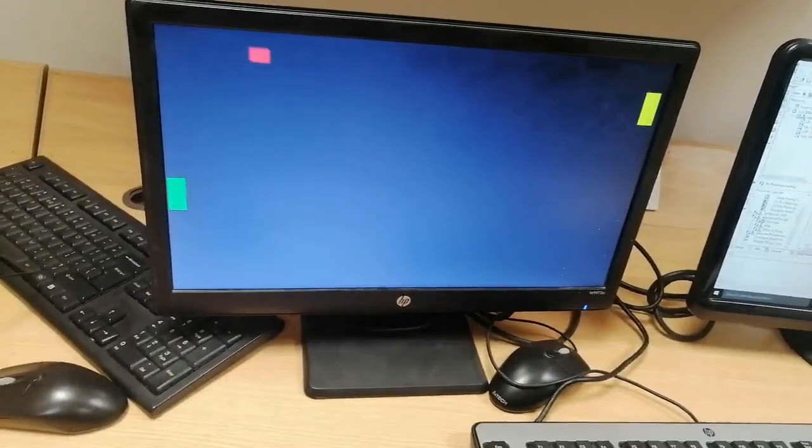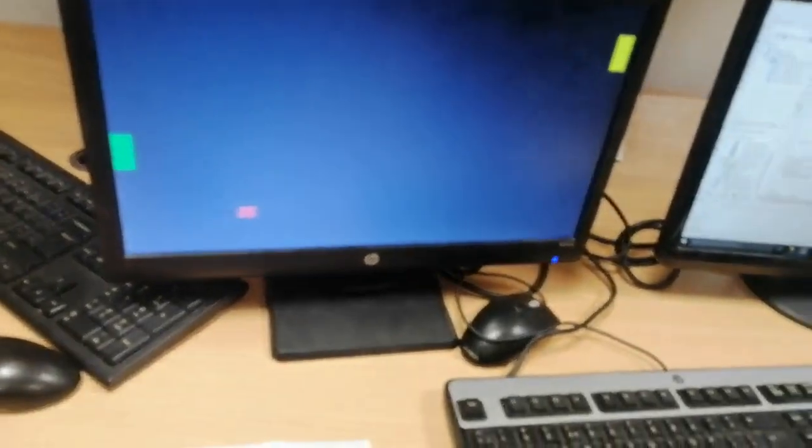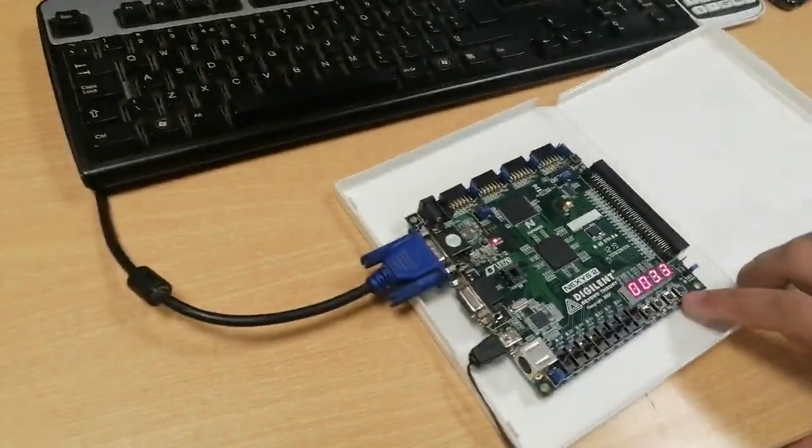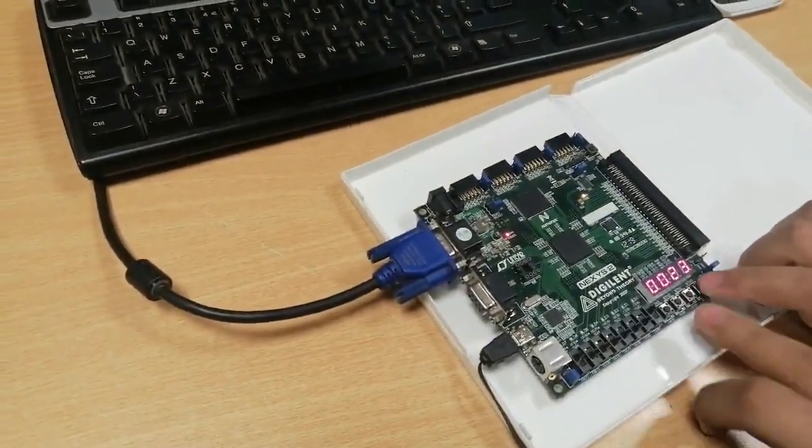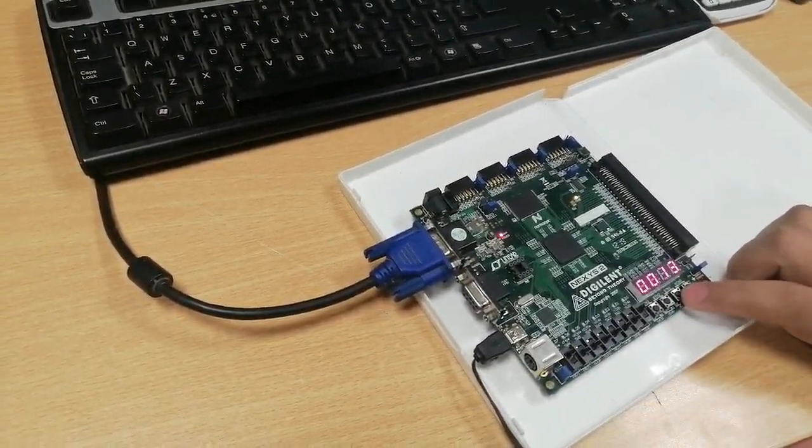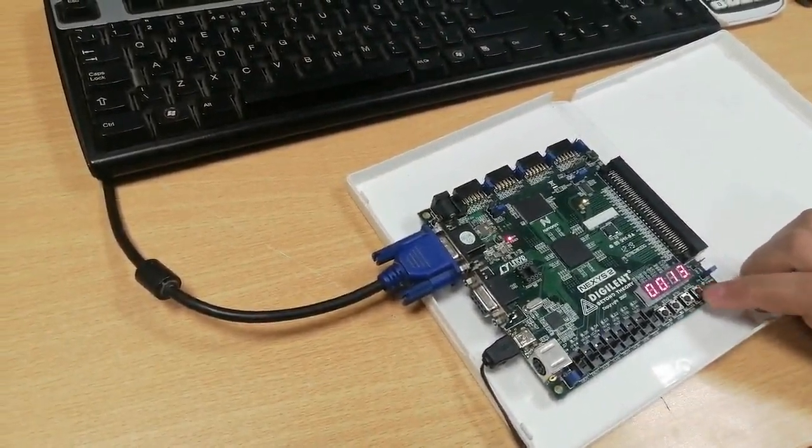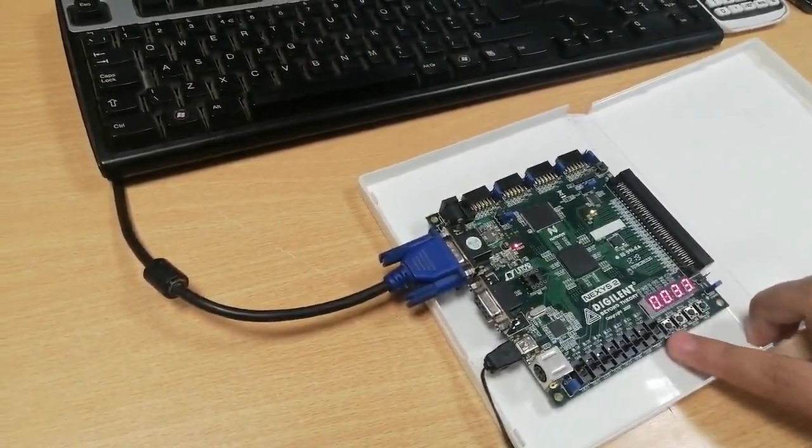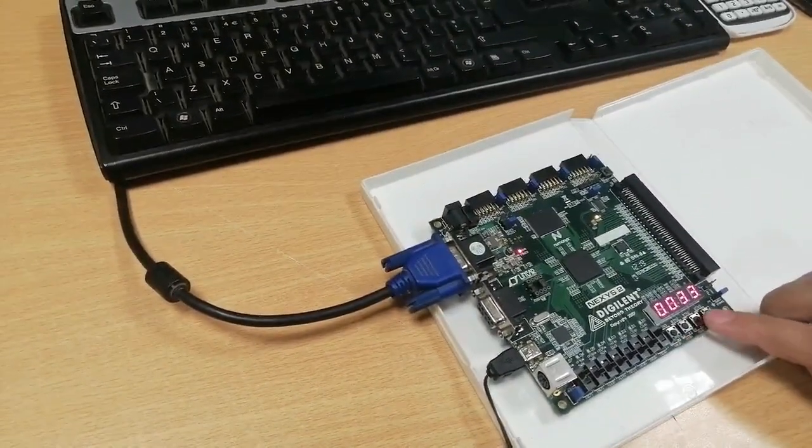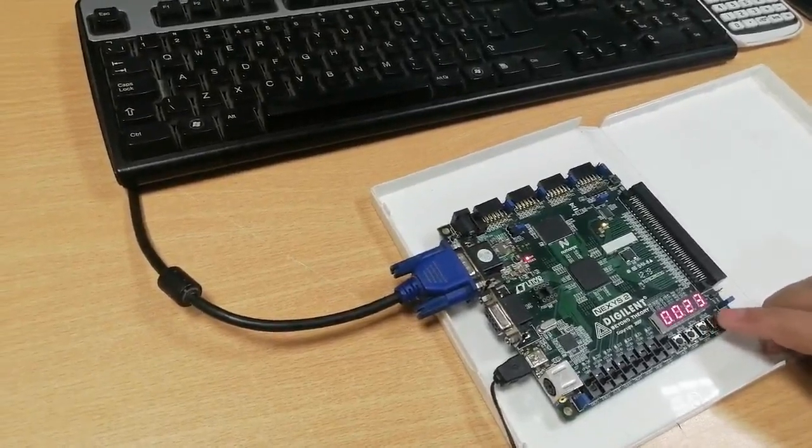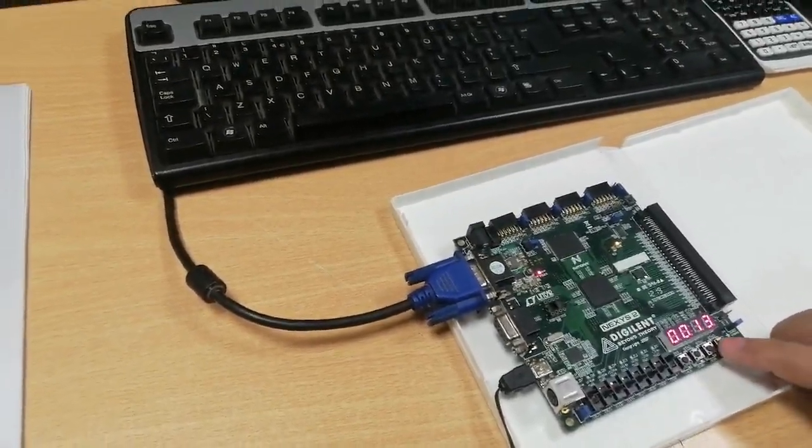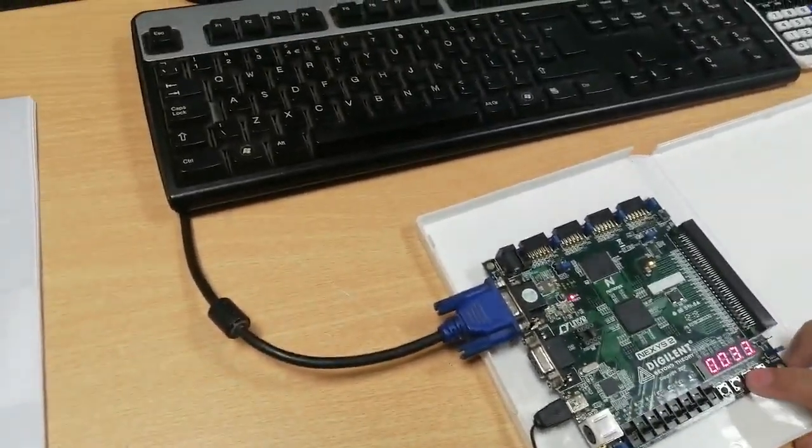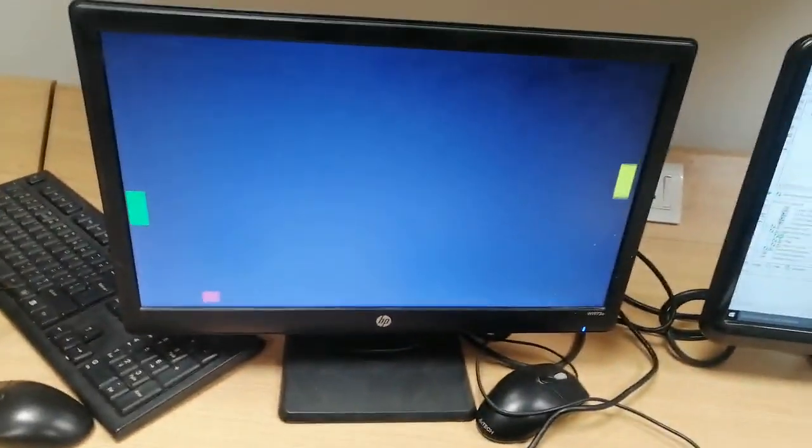How are you controlling the paddles? We are controlling the paddles using push buttons. The first two push buttons are for player one and the other two push buttons are for player two. When we push the first button, it will move upwards. When we push the second button, it will move downwards.